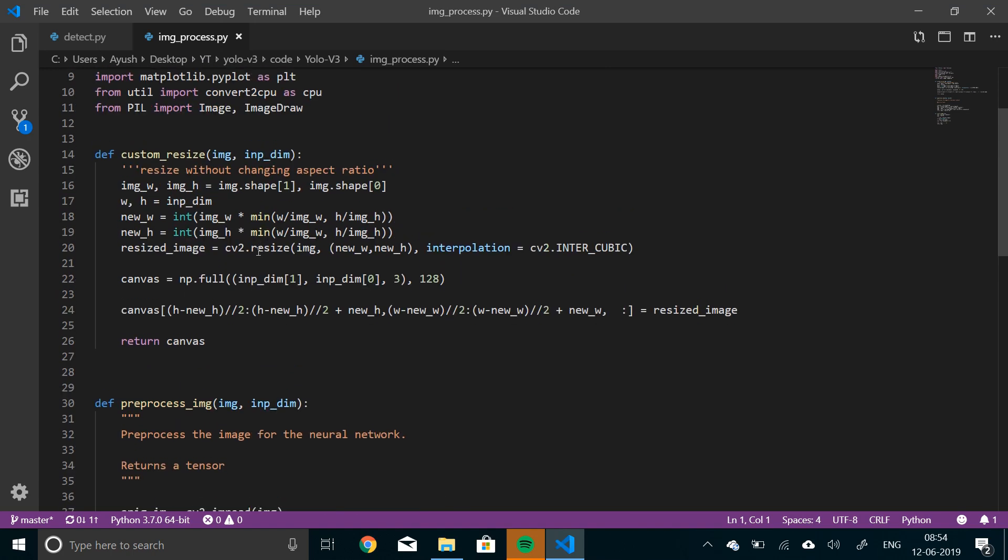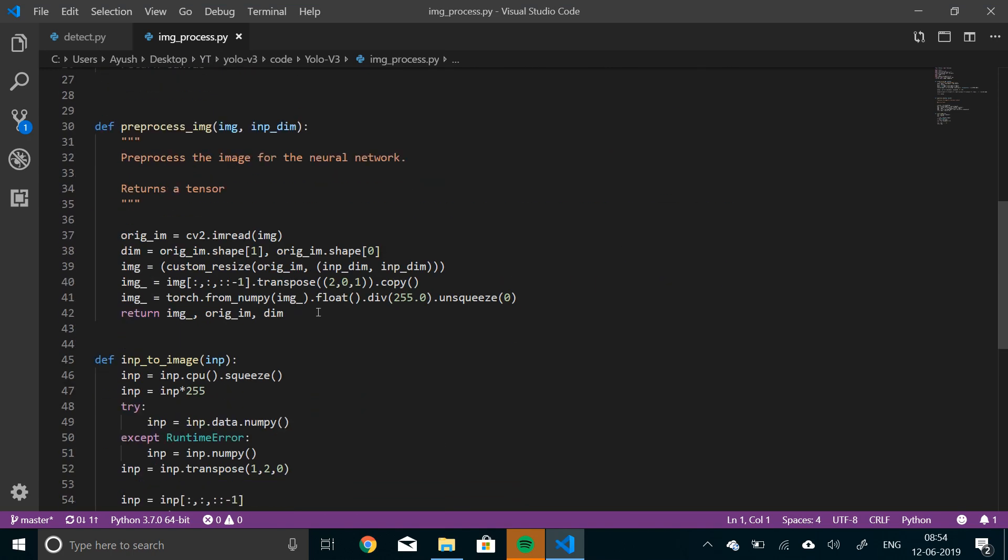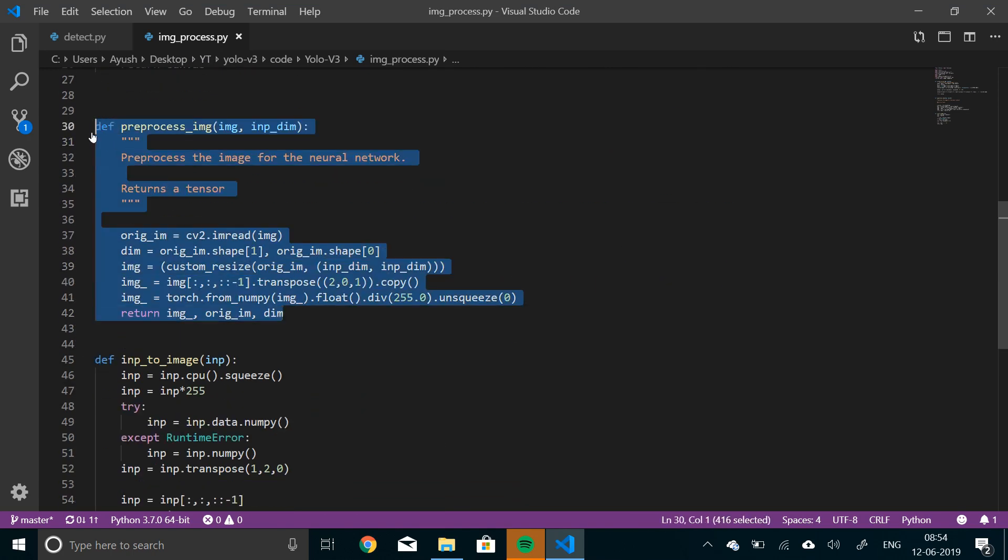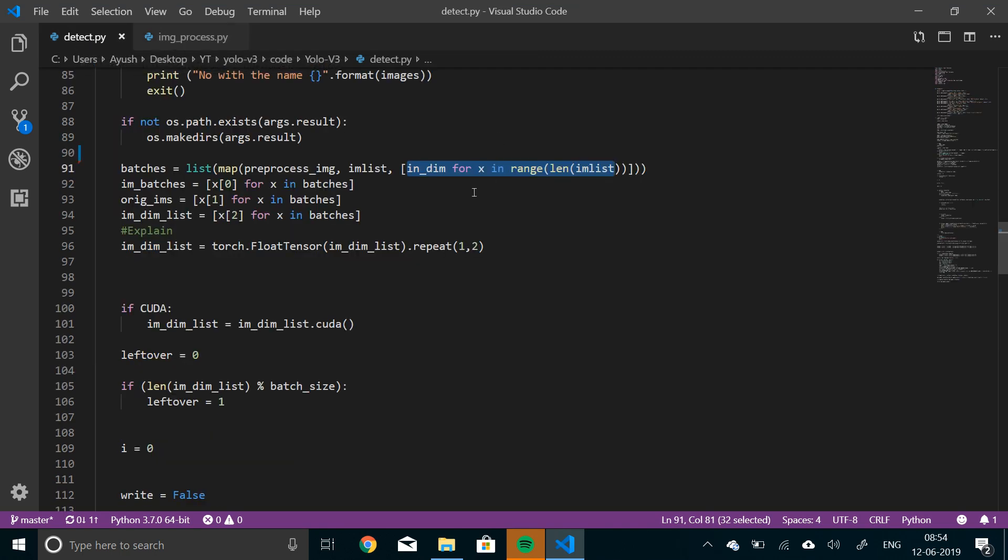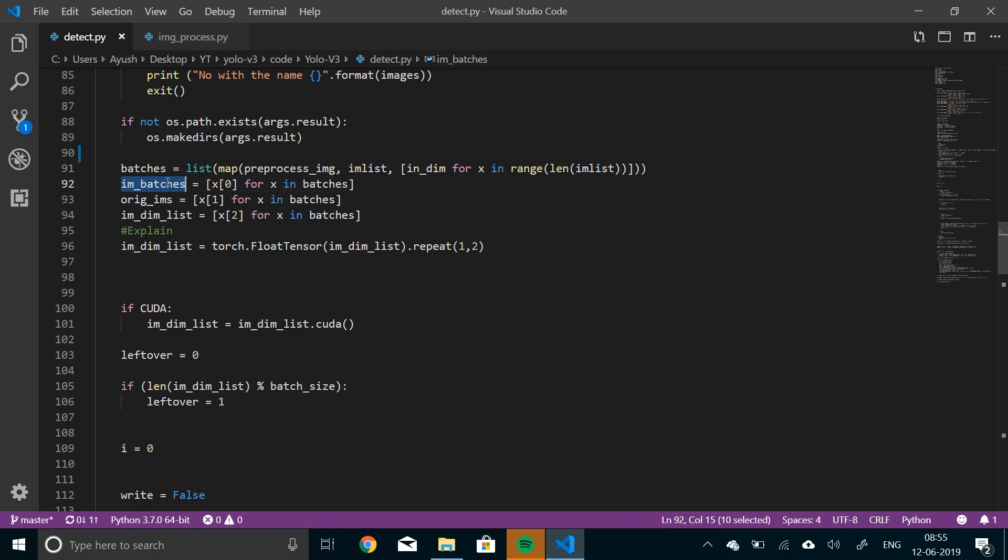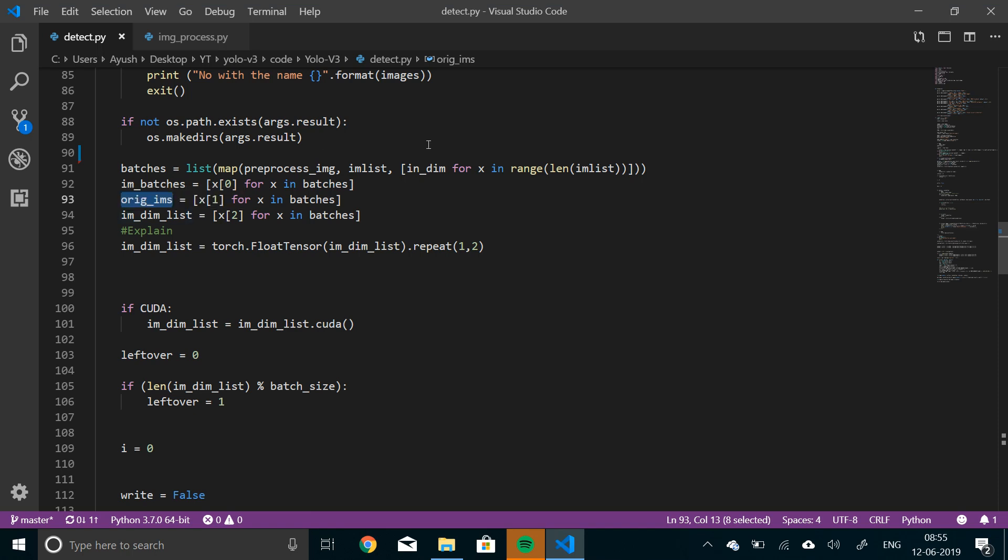Let me just quickly show you that. This is the function, preprocessed images. So we'll pass in all the images, all the input images in this function. And then, we'll actually make a map of that with the input dimensions. The resultant batches will contain at 0th index, the output batches, the batches that we need, that we are going to be performing operations on. The second will contain the second index, that is, at index number 1, it will contain the original images. And at the last index, it will contain the input dimensions.